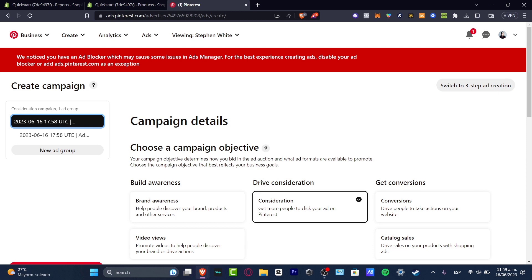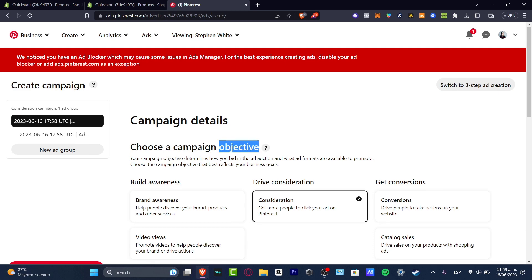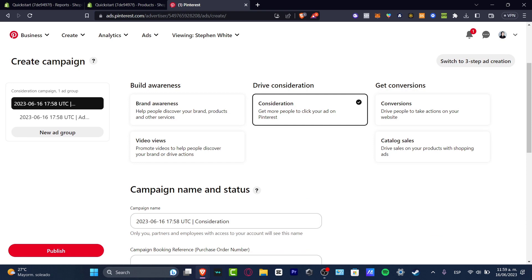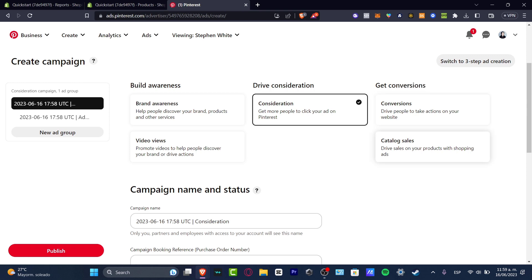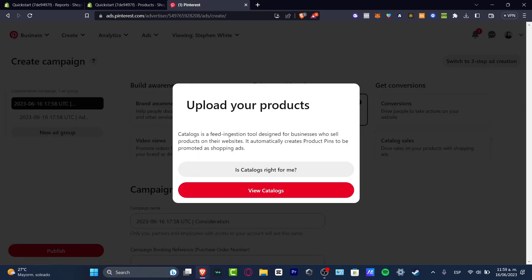Now we have the campaign objective. You can choose from 'Build Awareness,' 'Drive Consideration,' or 'Get Conversions.' If you want people to buy your products, I totally suggest focusing on 'Get Conversions' and going into 'Catalog Sales' — drive sales on your products with Shopify ads. Go ahead and hit 'View Catalogs.'